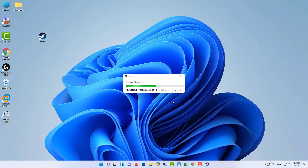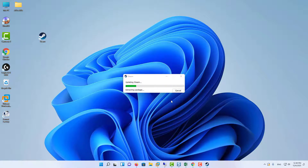After you restart Steam, it will download some of the files or display an installing progress. It will then automatically launch again and all of your beta participations will be removed.